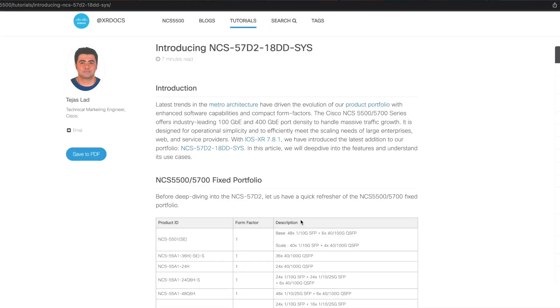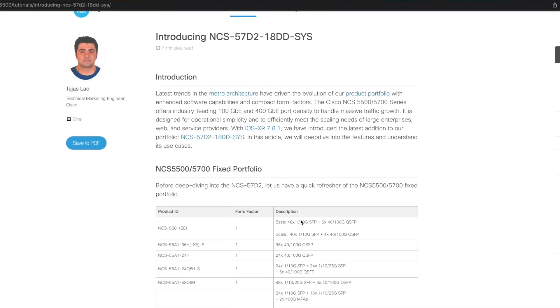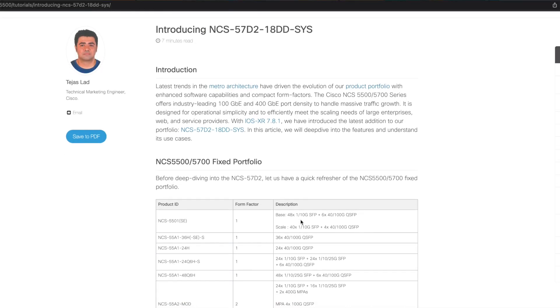Overall, NCS57D2 is a robust, low-power consuming and flexible platform which can be used to cater various use cases. For further technical deep dive, please visit our XR Docs article and if you need further assistance, please get in touch with your Cisco representative.